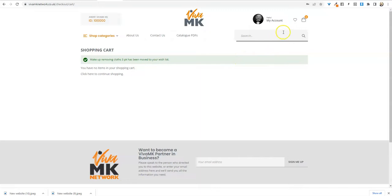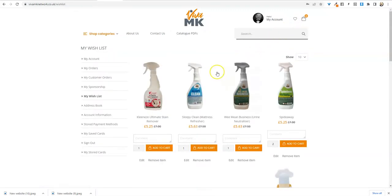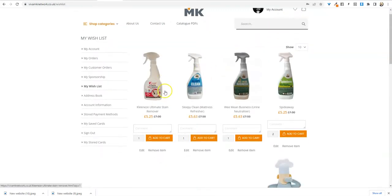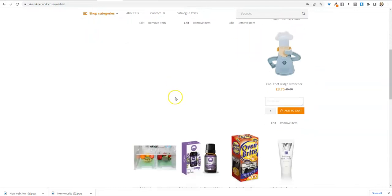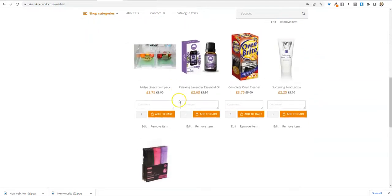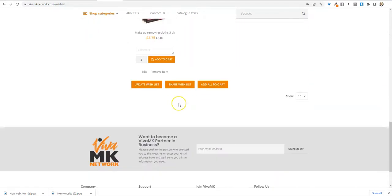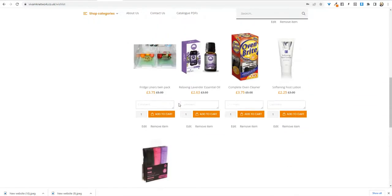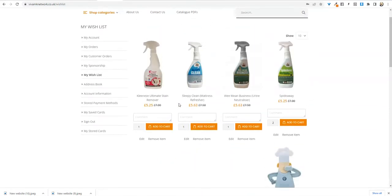But now if we look in the wish list, all of those products that were on that order are just sitting in the wish list.